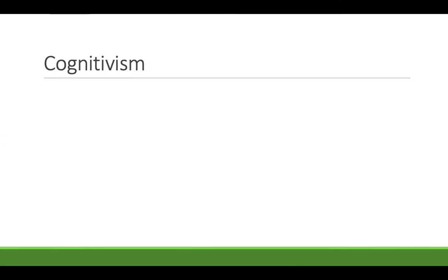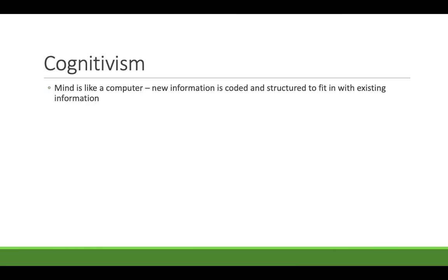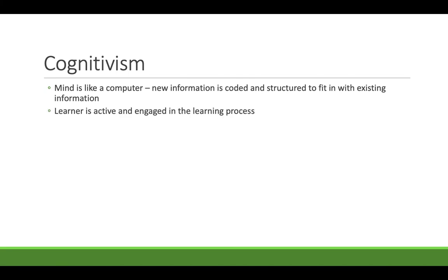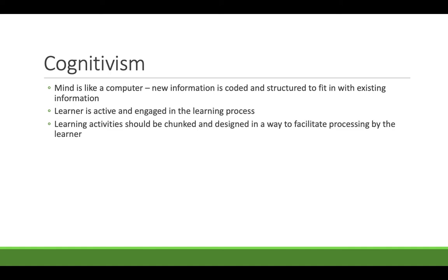That brings us to cognitivism. Cognitivism is very concerned about what's going on in the mind. But it says the mind is like a computer. A person comes to any learning experience with their own full, rich life, their own lived experiences, their own expectations, and existing understandings. And cognitivism is all about structuring a learning experience to fit in with where a person is already at. The learner is active and engaged in the learning process with this theory. Learning is not something that's being done to them. It's not just an input and an output.